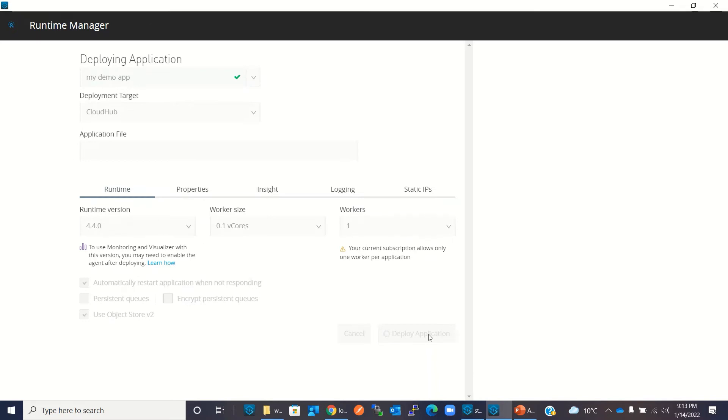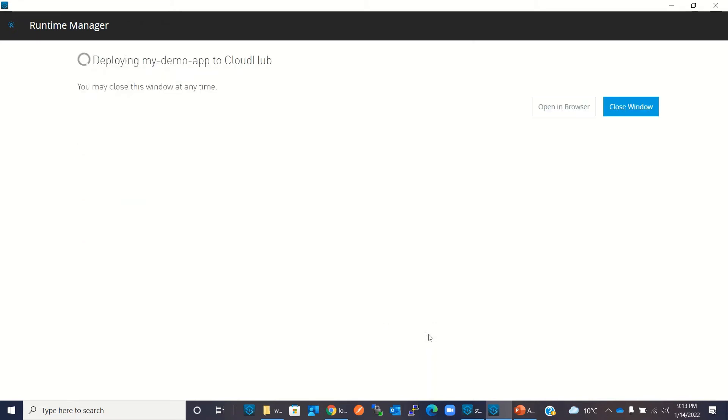Our application is getting deployed. Here we can click 'Open in Browser'.